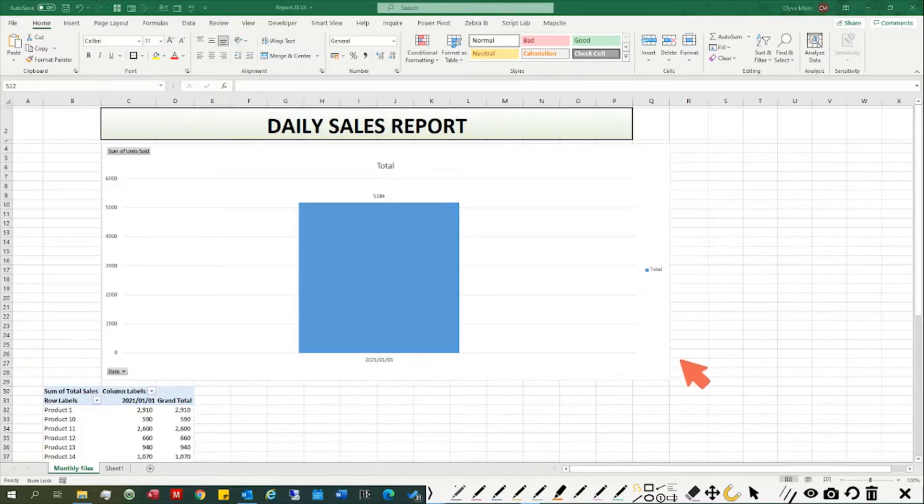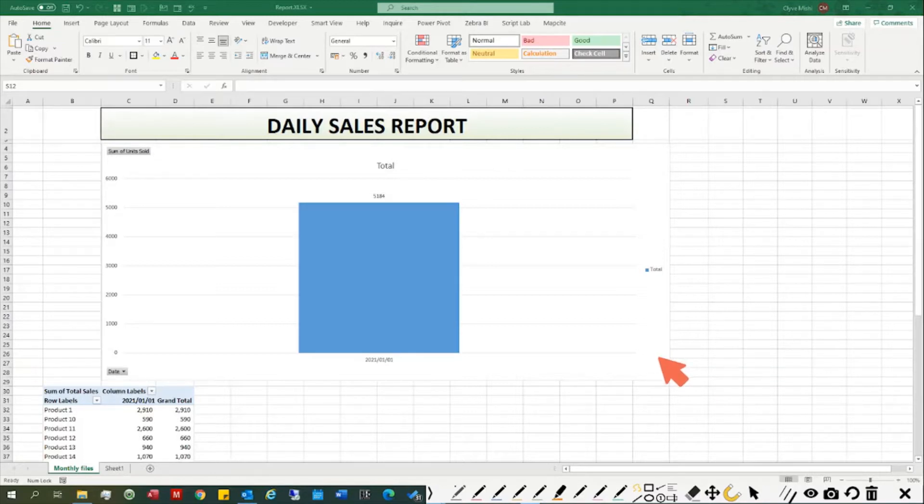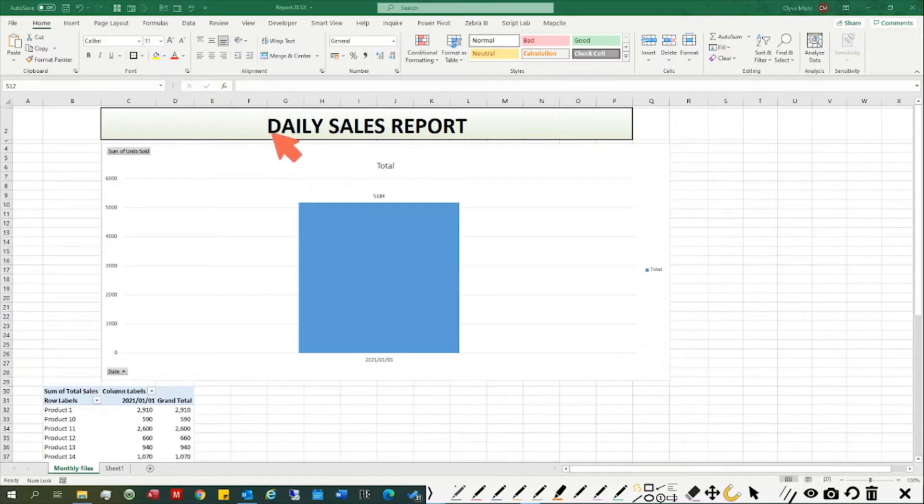Today we're going to cover an introduction to what Power Query does and what Power Pivot does. We're not going to go into much detail on exactly how to do it, but I'll demonstrate using an example.